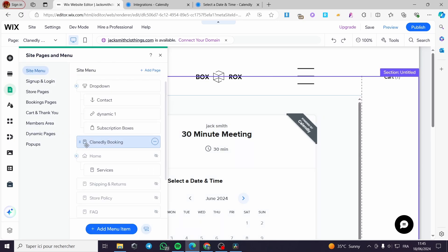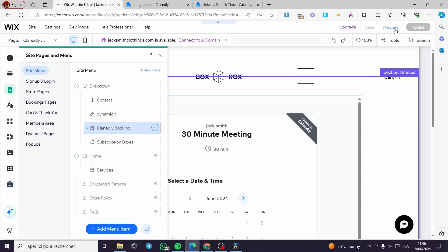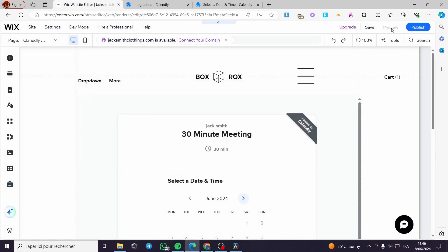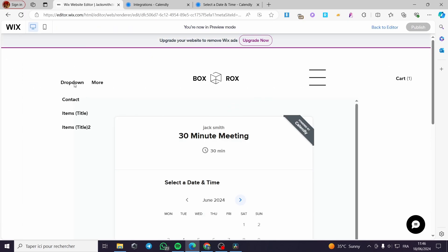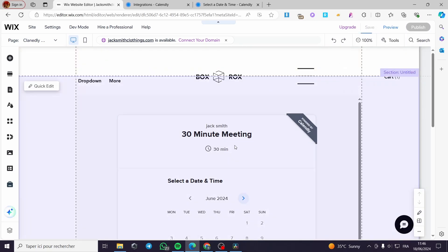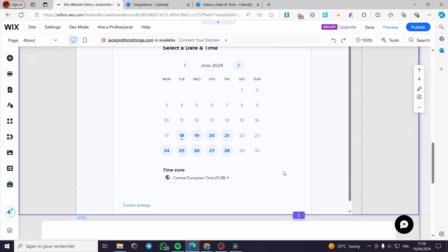Here we have the Calendly booking page added to the dropdown menu. Click 'Save' and then 'Preview' to see how it looks. Here is the dropdown menu with the booking page included. That was all for today's video — I hope you guys enjoyed the content and hope to see you soon on the next one.